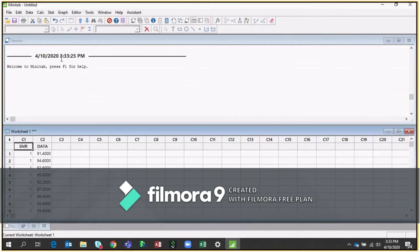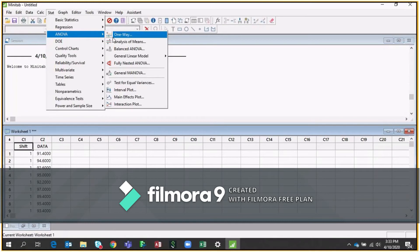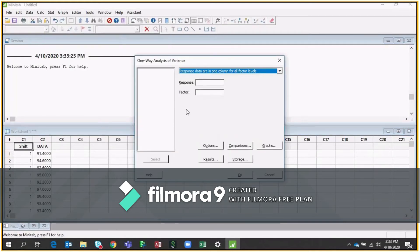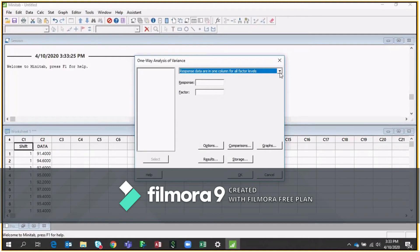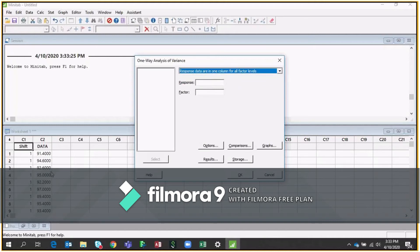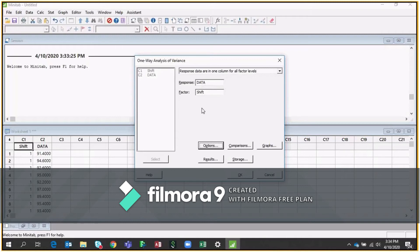And then you have to go to Stat and use ANOVA and one way ANOVA. Whenever you open, you will get this window. In window, you have a blue color, which is talking about whether your data is in one column or if you click, it is asking whether it's in the separate columns. In our case, all the data you can see is in one column. So I'm selecting the first option. Go to the response, select the data and factors obviously is the shift because we are comparing the shift data.